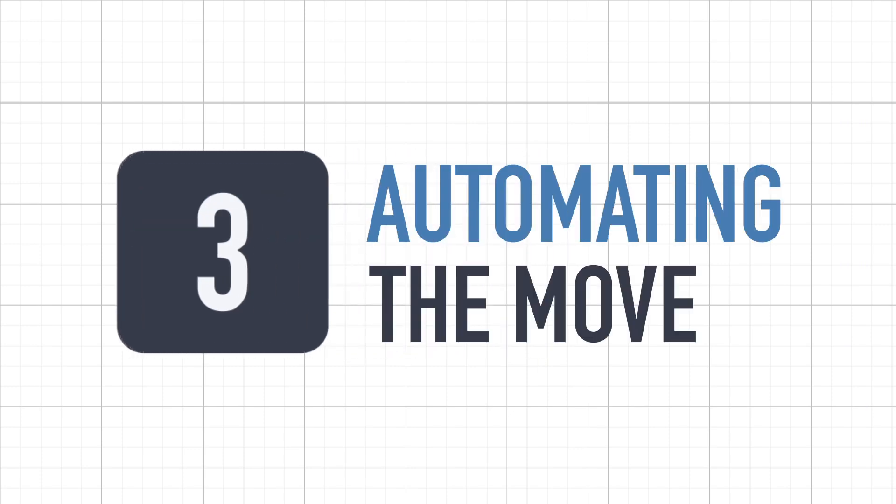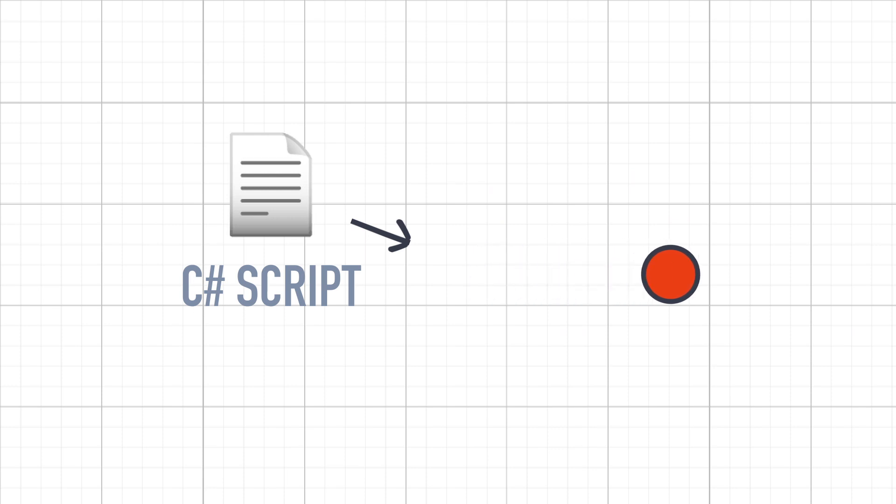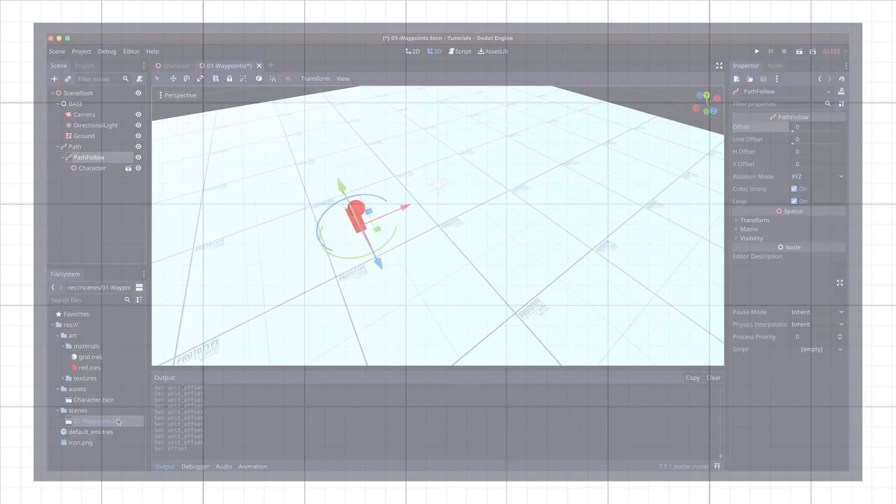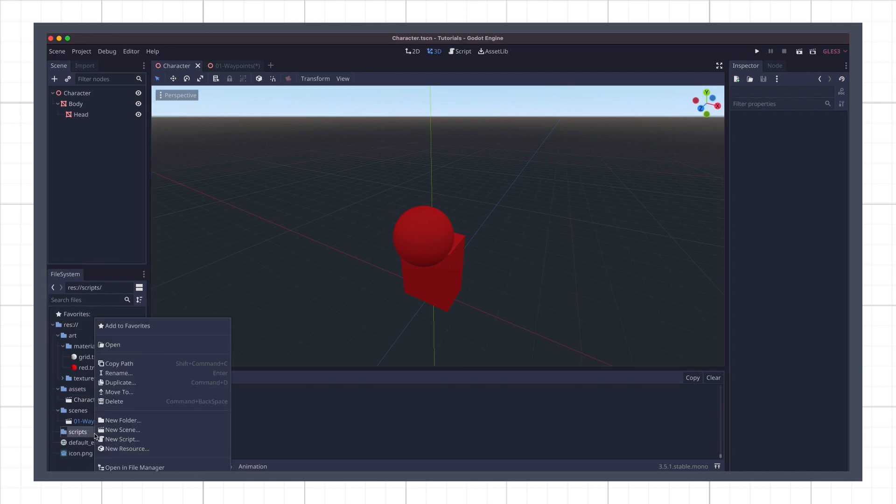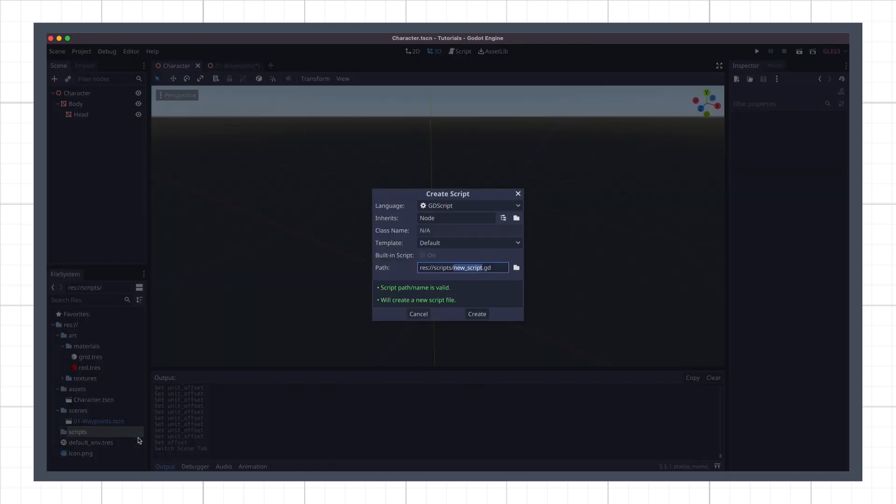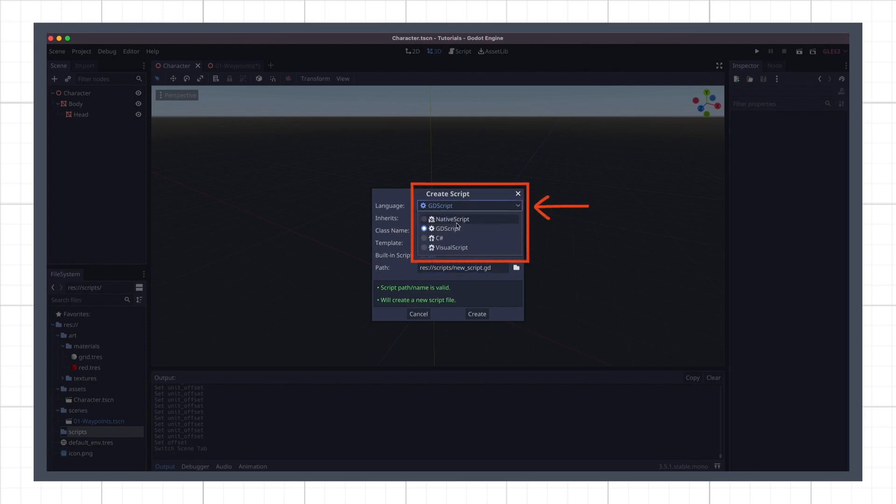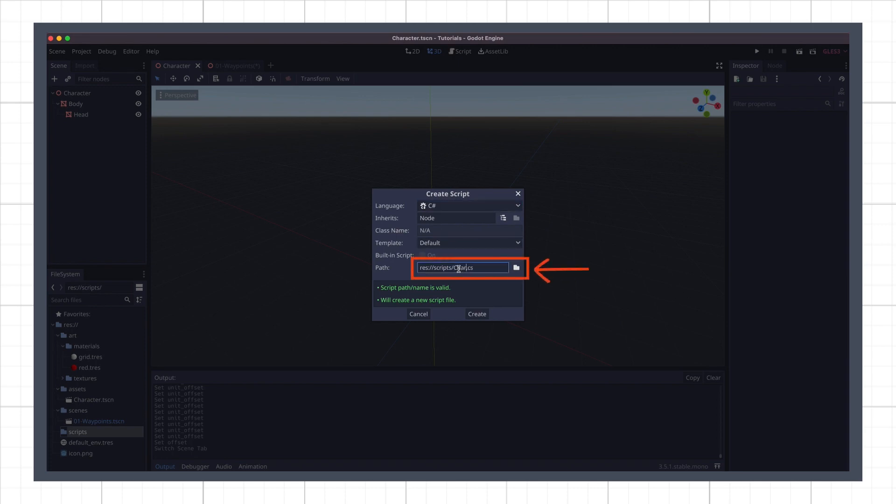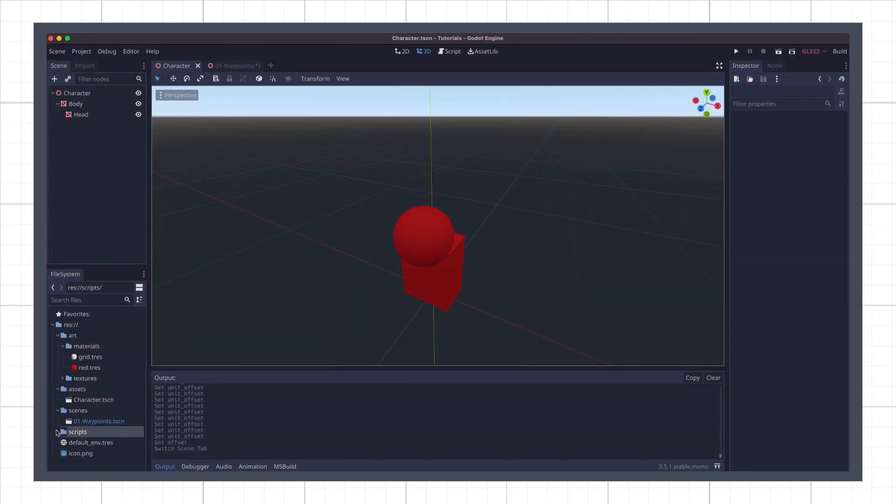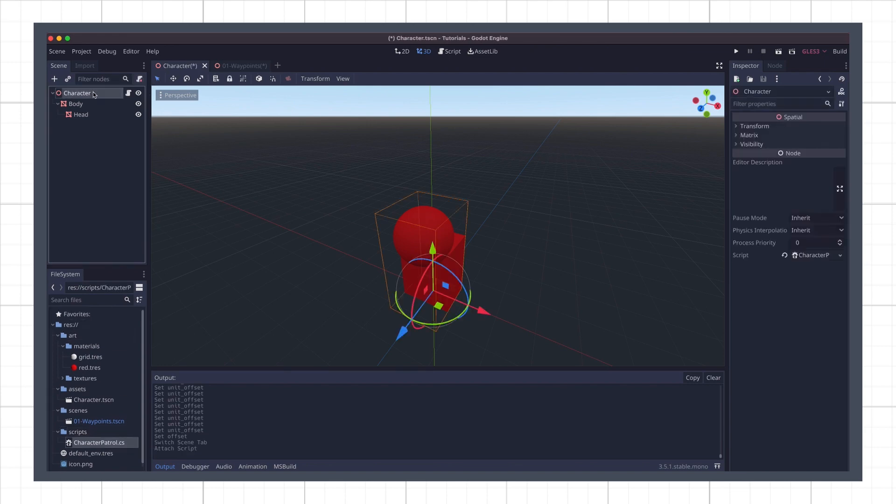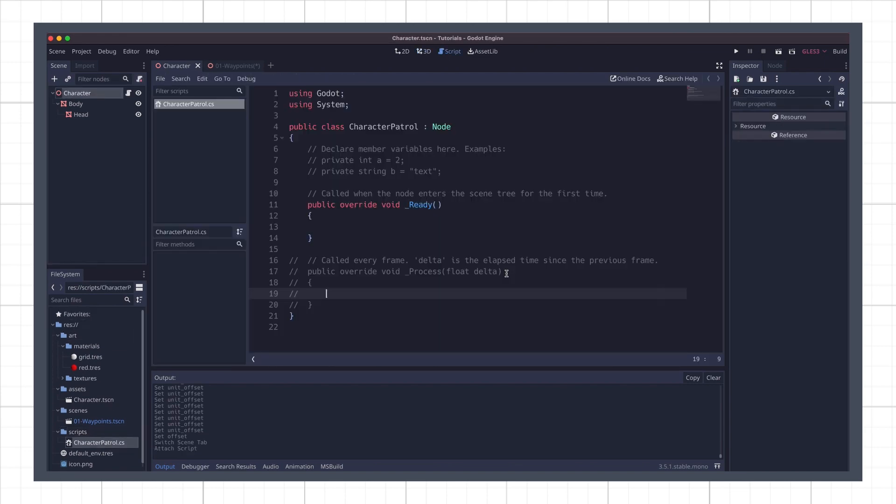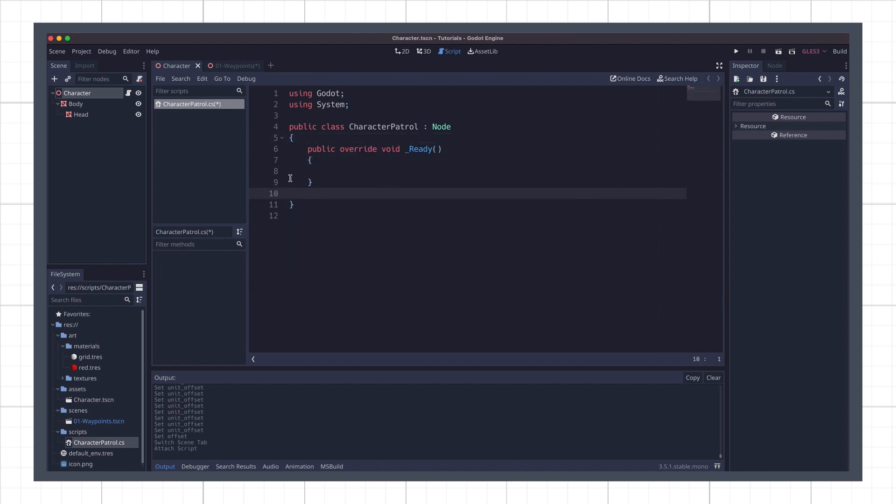Now that we have our waypoints and route in place, let's create a script on our character object to have it move automatically on this circuit. I'll open back my character scene and go to the file system dock over here to create a new script asset. Here we will use C-sharp and not the default GDScript, so be sure to change the script type to C-sharp when you create the new asset. I'll name it CharacterPatrol.cs, and then drag and drop it onto the root of my character scene. If I open it, I get the basic template C-sharp script Godot provides us with. For now, we will remove the comments and define three variables.